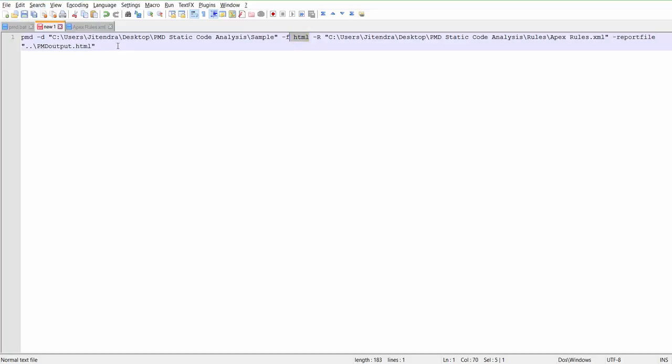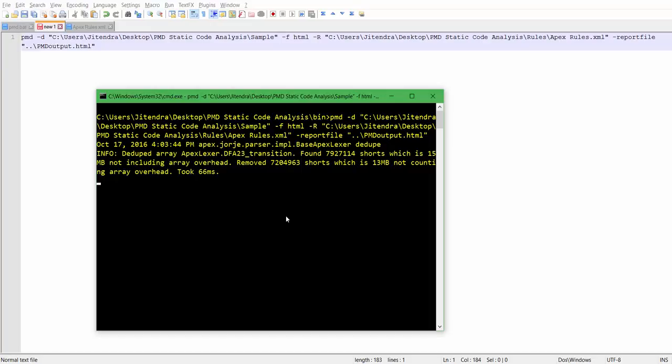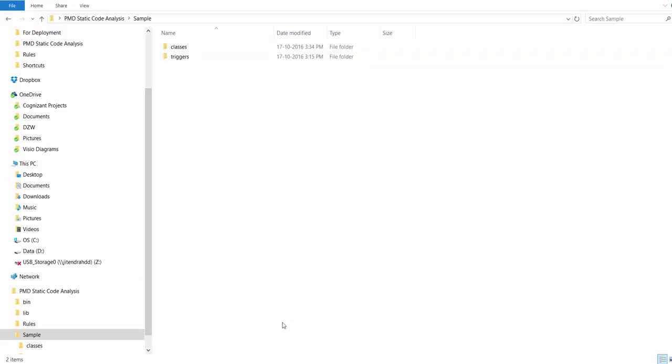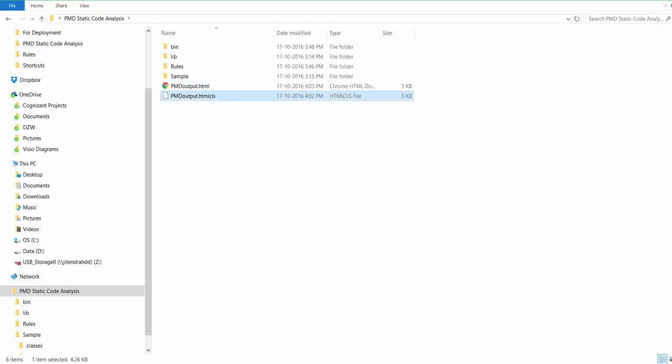Then we are saying the report output file needs to be generated in the parent folder and the name of the HTML file should be PMD output. Let's try to run this rule. I will open my command prompt and see here, it's scanning all the files. Once it is done, it will generate an HTML. Let's go and see. It has generated two files; one was by mistake, so I will delete the first file.